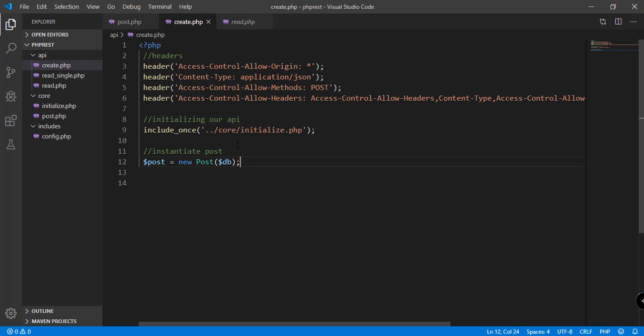So the next step is to instantiate the post. We instantiate the post by using the post class and of course the database connection.